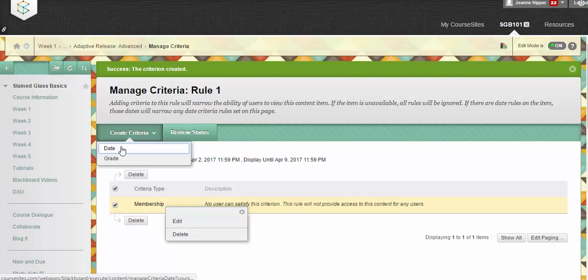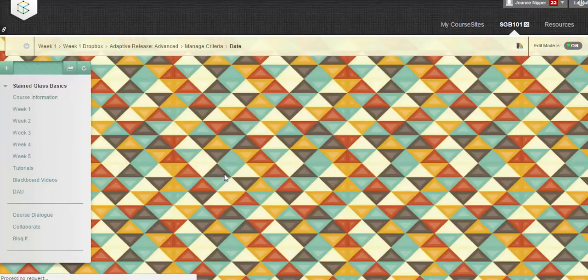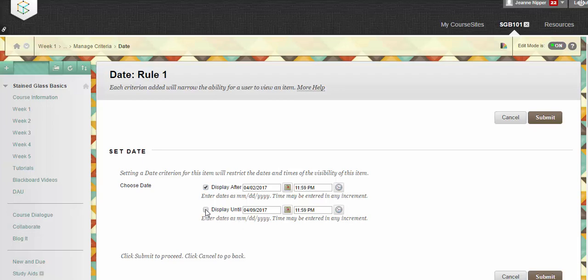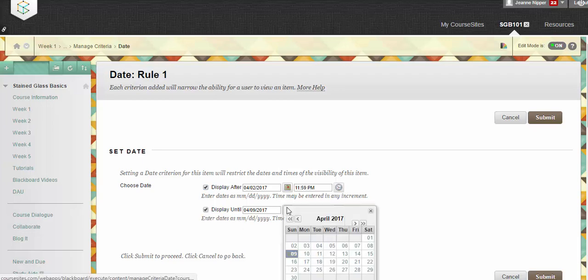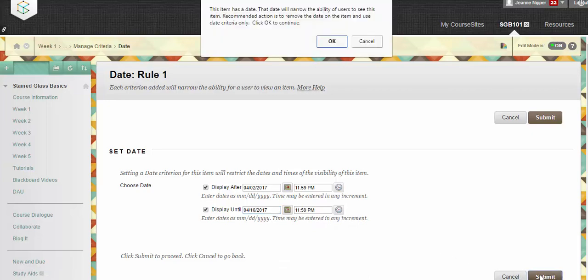But what we want to do is create another rule. We want to put a date rule here. And it's defaulting to the class setting through the 9th, but we don't want it to be until the 9th. We would like it to be until the 16th here. There we go. And we'll hit submit.